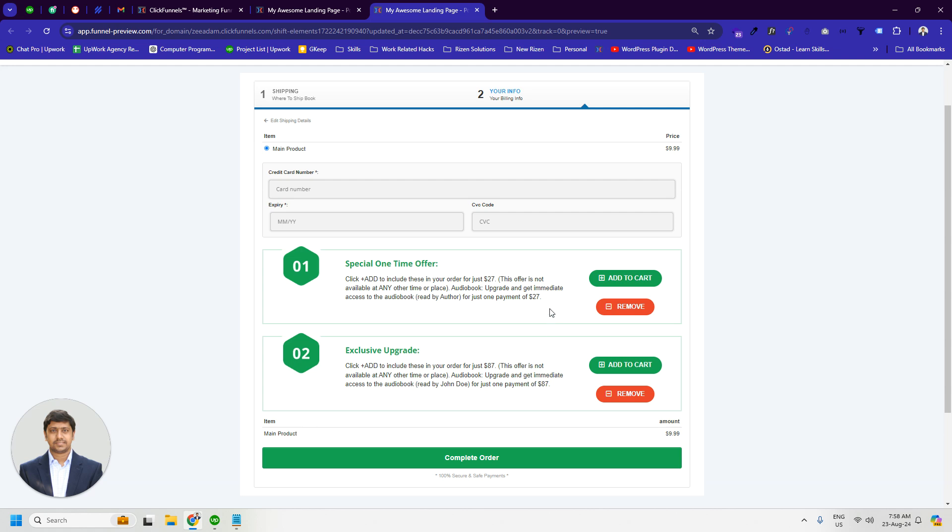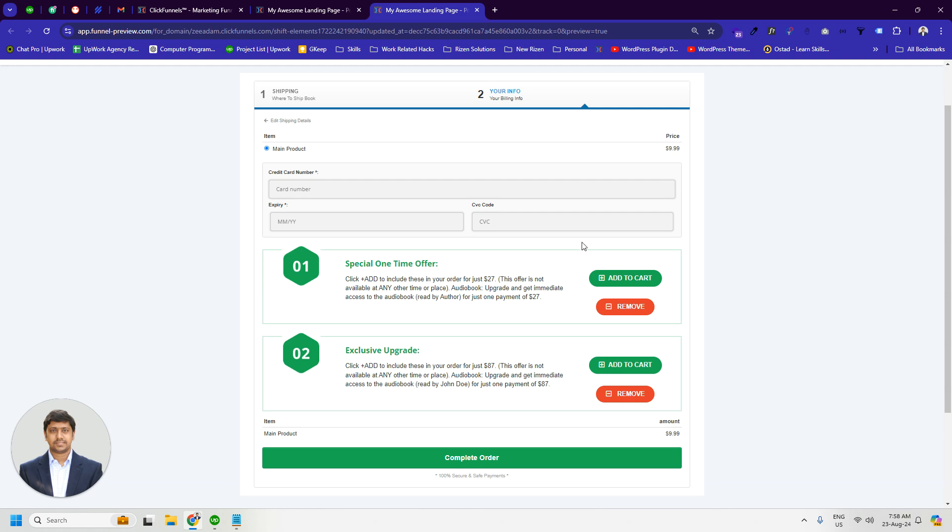In today's video, we will show how to integrate multiple bump offers in the checkout page. Let's get started.